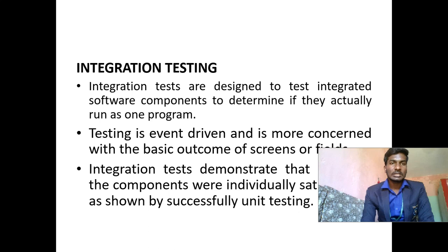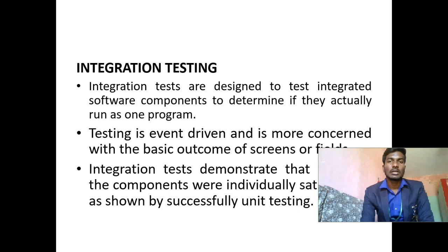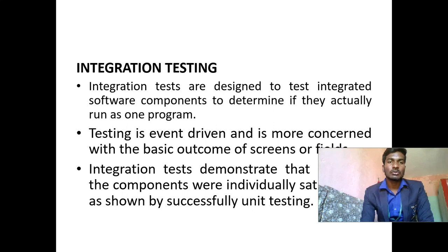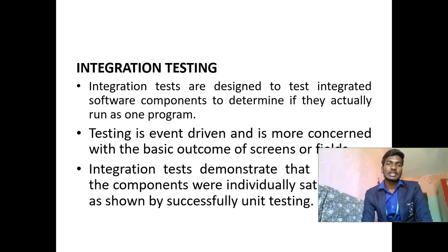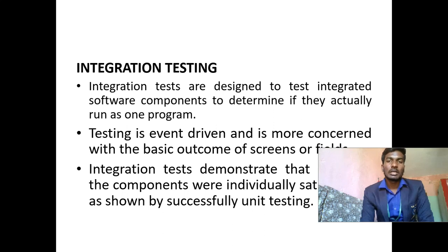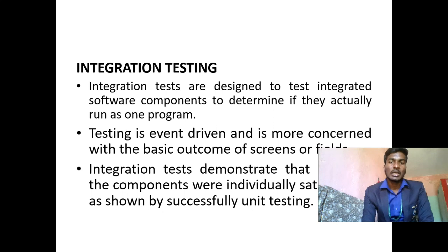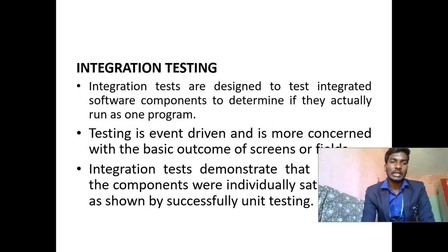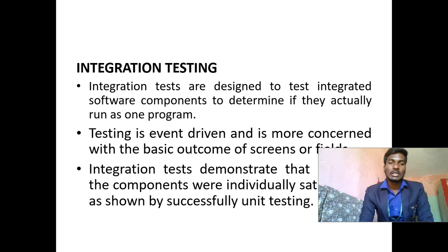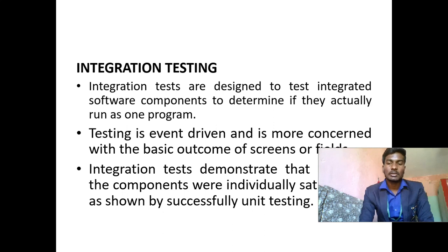Integration testing: Integration tests are designed to test integrated software components to determine if they actually run as one program. Testing is event driven and is more concerned with the basic outcome of screens or fields. Integration tests can demonstrate that the components are individually satisfactory as shown by successful unit testing.